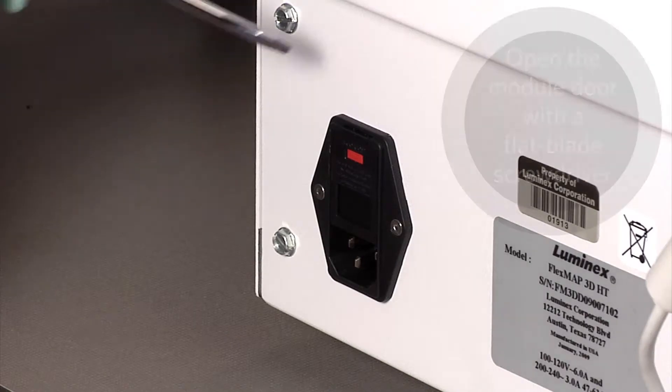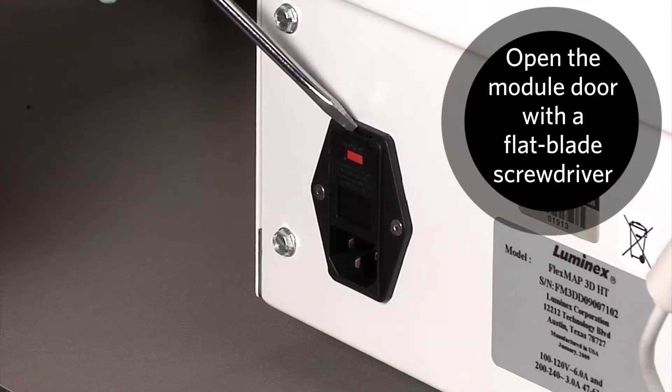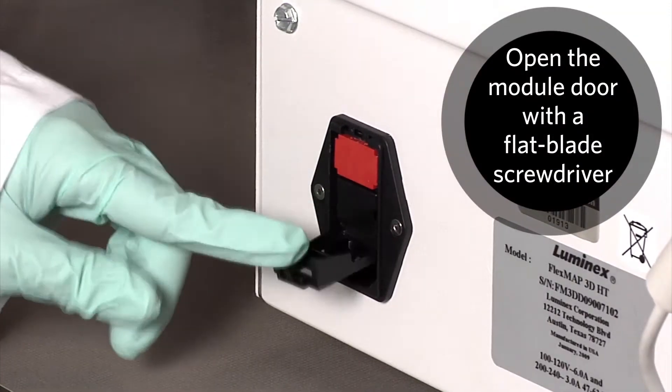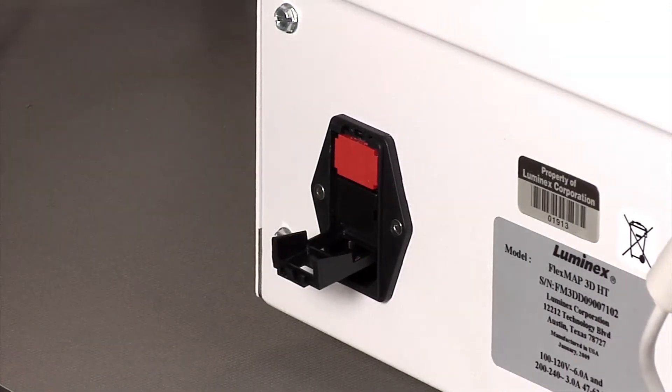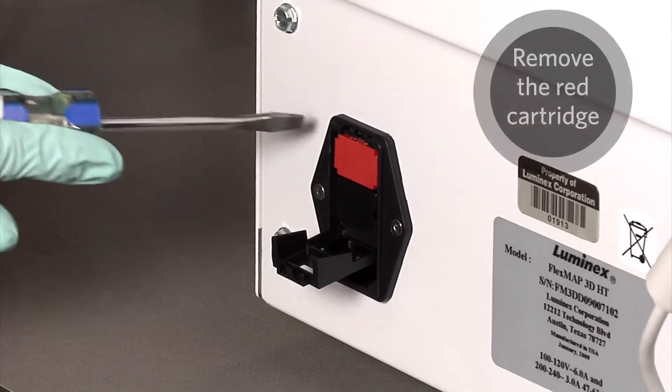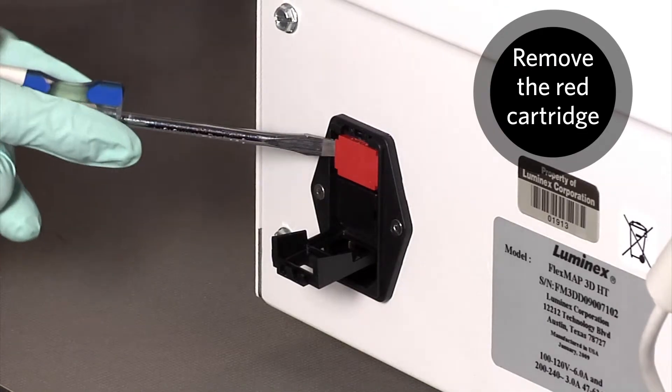Use a small, flat blade screwdriver to open the module door on the lower left corner of the back of the instrument. The door opens downward. Locate the red cartridge behind the door. Use the screwdriver to remove the red cartridge.